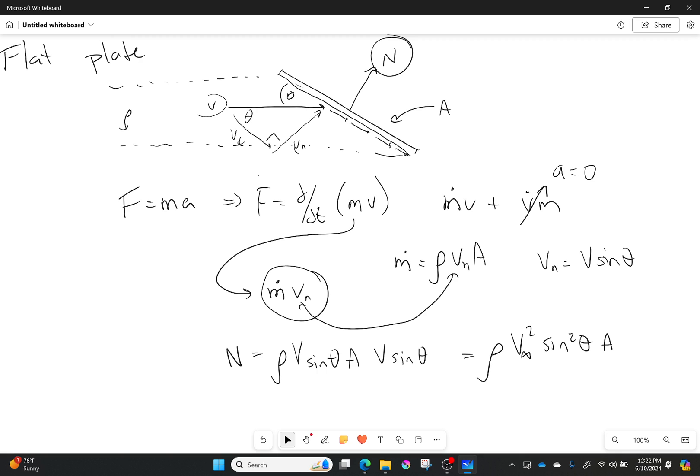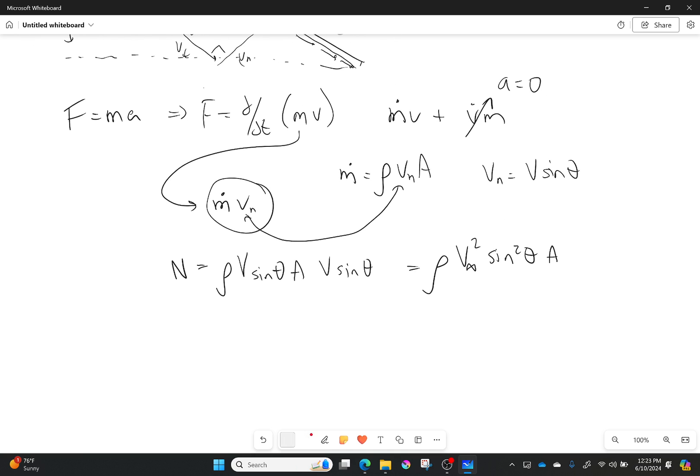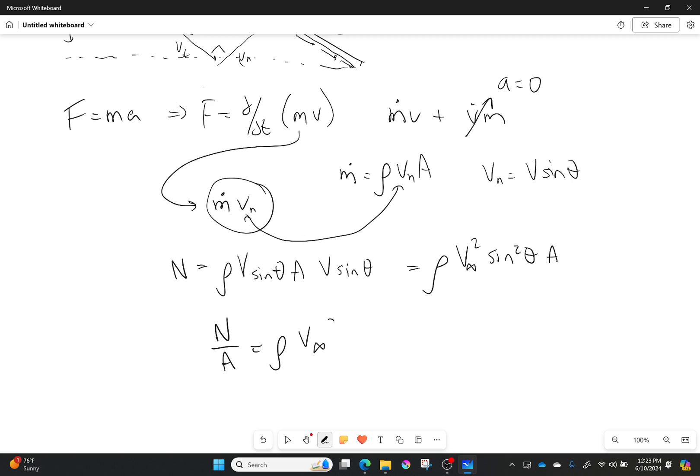Now we want to normalize it per unit area, which is really easy to do. We just divide both sides by area. So normal force divided by area equals density v infinity squared sine squared theta.